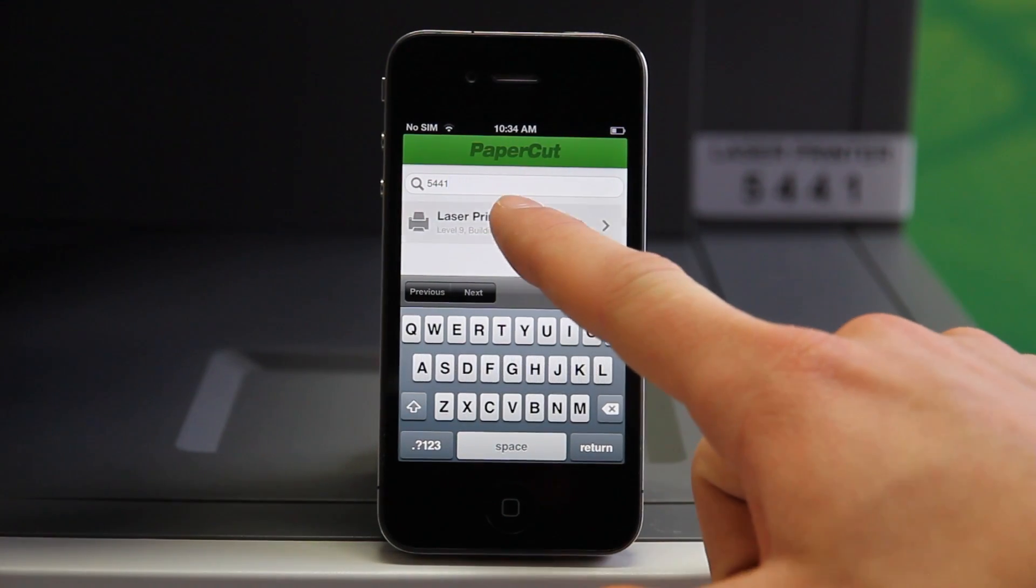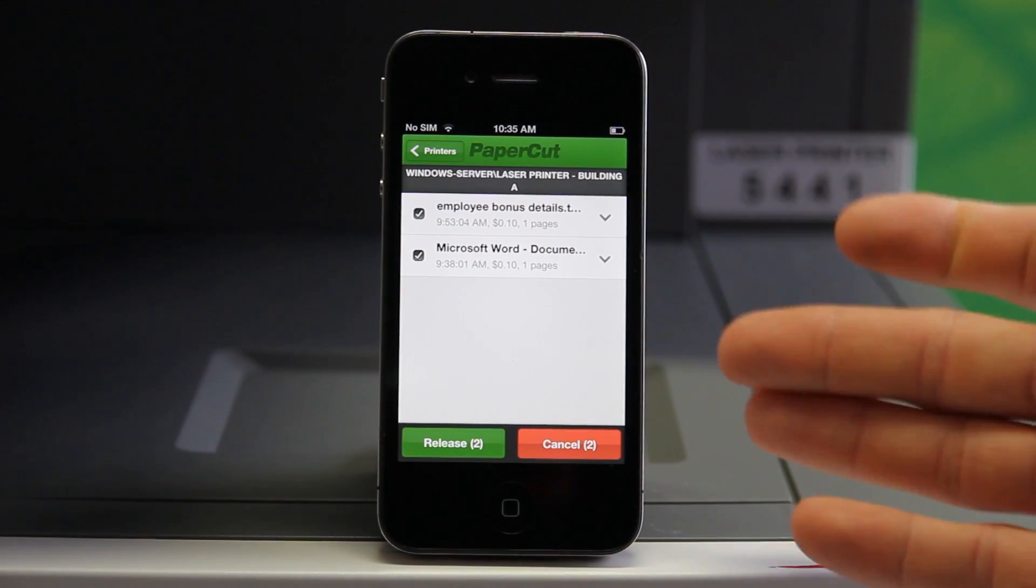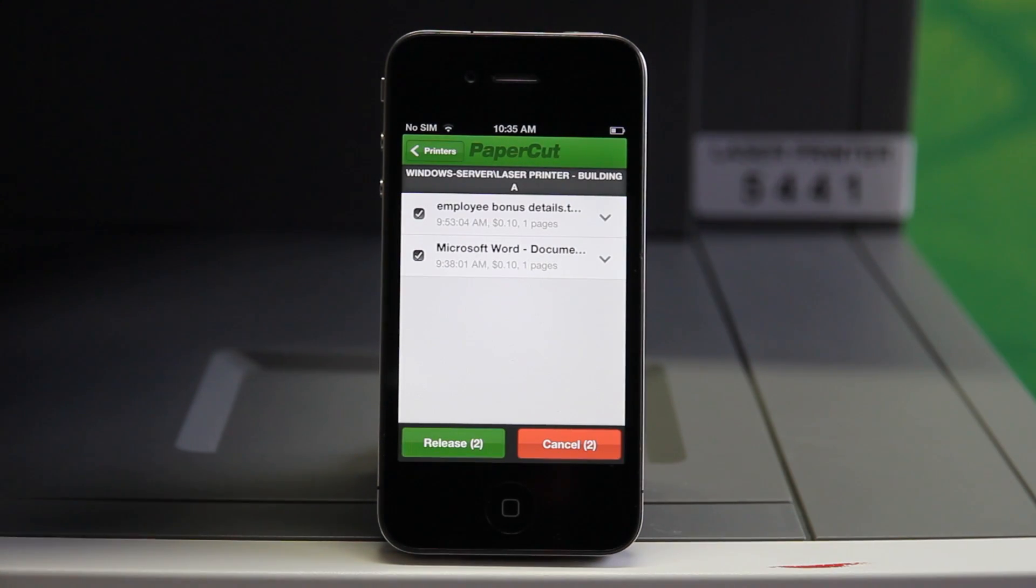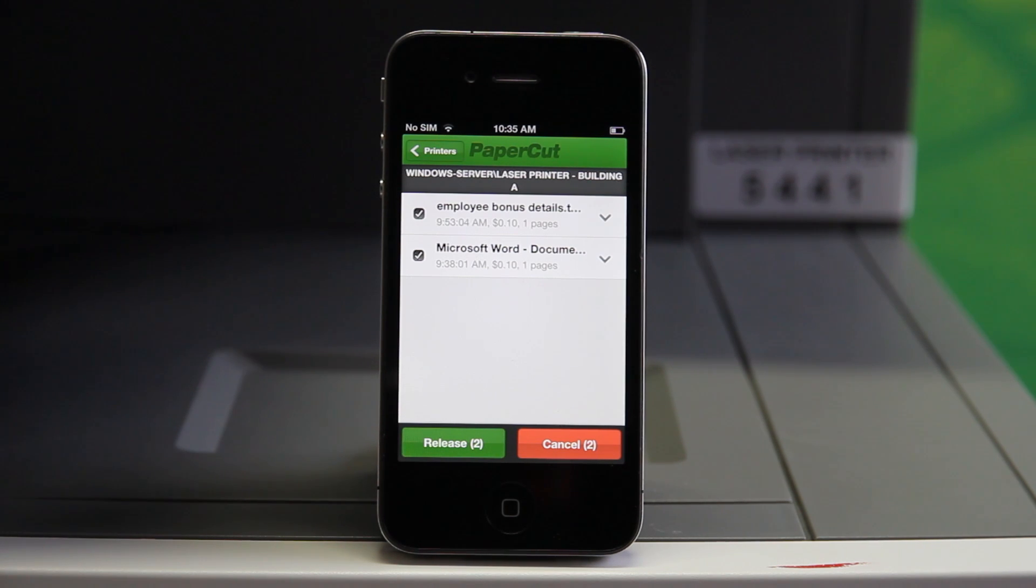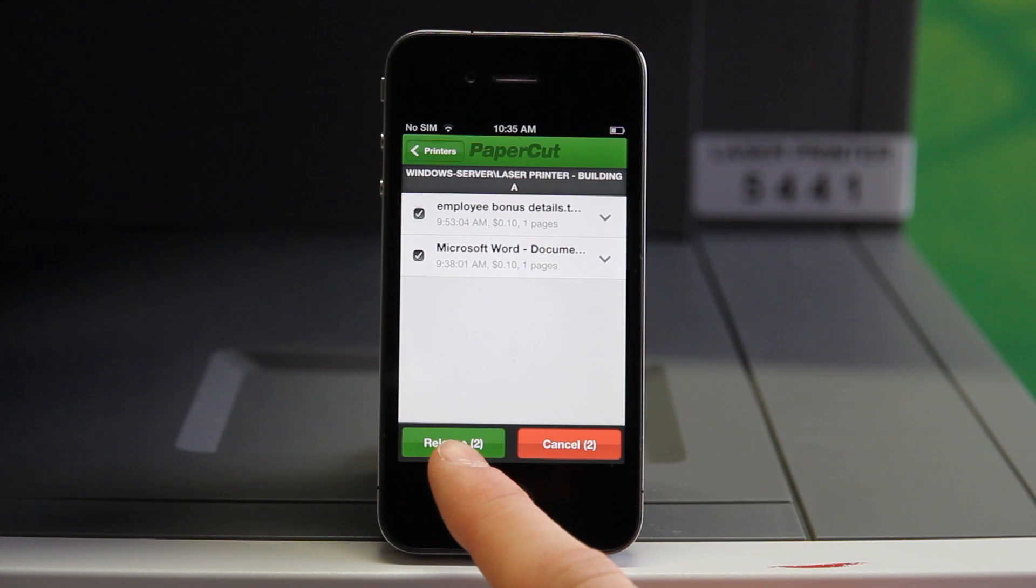Now if I select the printer, as you can see here, I have multiple jobs that I can release. These are selected by default, so I can select release to quickly print my documents.